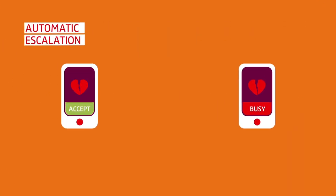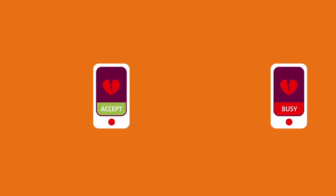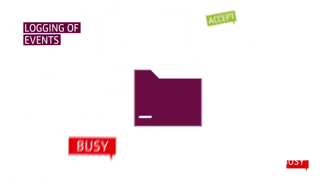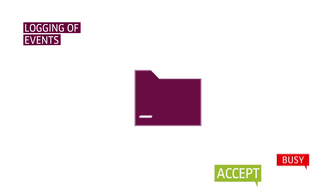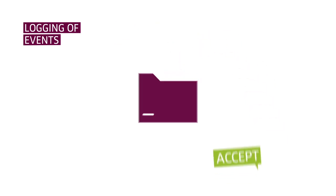Automatic escalation if team member is busy or no response is received. Logging of events for future reference and auditing.